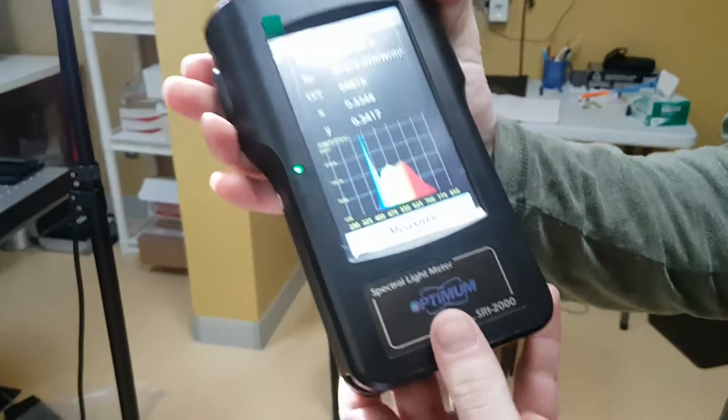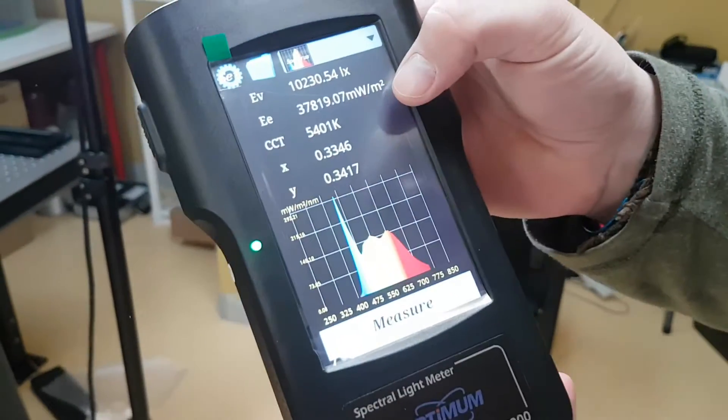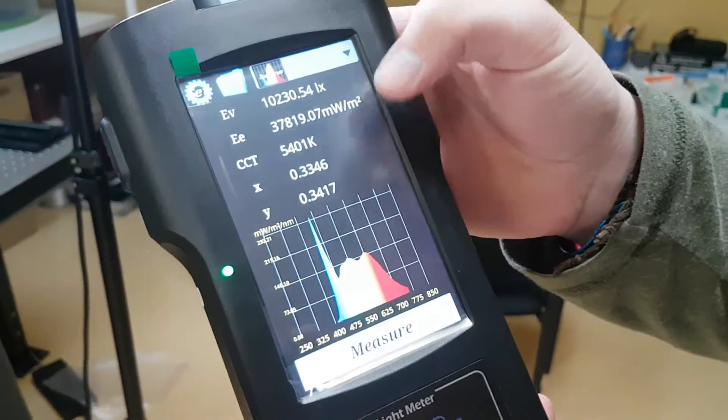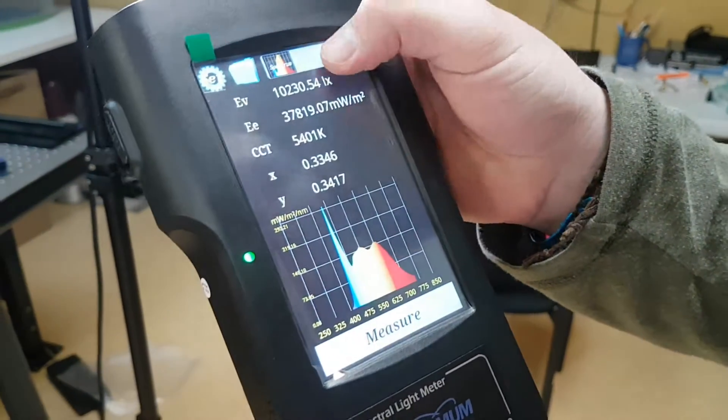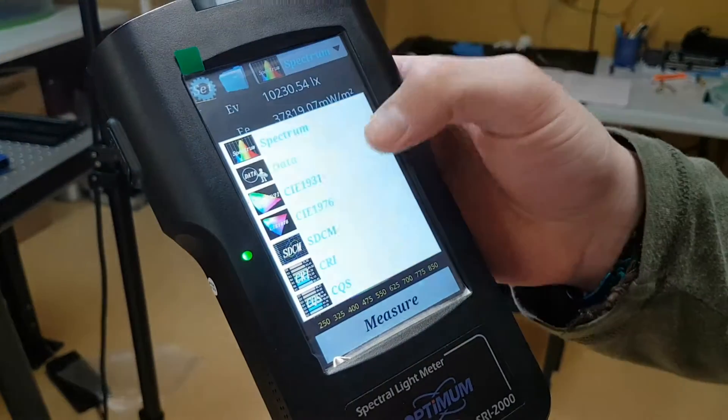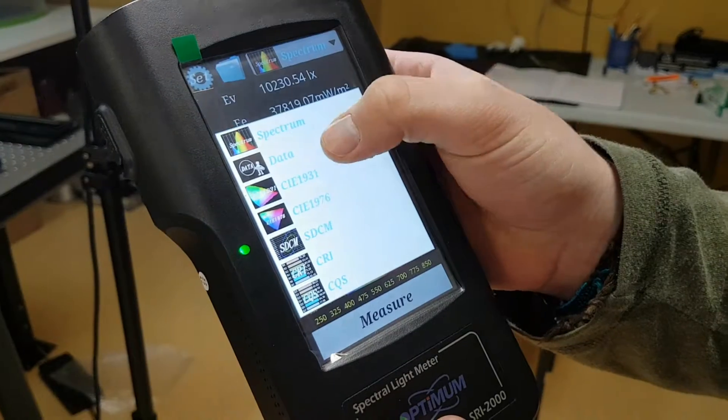Just like that you have all your readings. You have your CCT, your XY values. Then you can deselect the data.